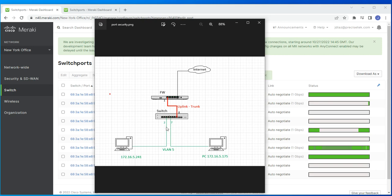The other option is port isolation. You can isolate a port — let's say port 2 — from other isolated ports. Some people think that enabling port isolation means the device won't be able to connect to anything else in the network, but that's not the case. When you isolate port 2, that device is still able to communicate with the network normally — it's only isolated from other isolated ports.